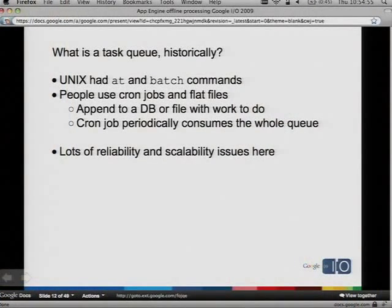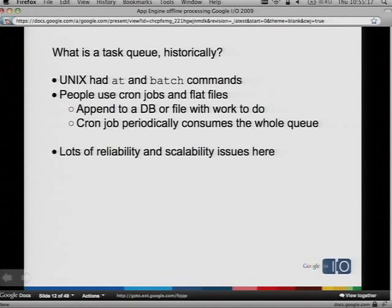There are a lot of features you can add to this basic concept. Historically, what is a task queue? Unix had at and batch commands — run the shell command at this time. And they had ways of adding things to a queue. What you hear about a lot in the Django and Rails community is they use a kind of poor man's queue. Some people have done this on App Engine already — you use cron jobs and flat files to build a queue. You append an entity or a line to a queue for every time you need to do more work. And then every so often, you wake up and just consume the whole file with a cron job. But there are a lot of reliability and scalability issues here — you're locked into a single machine that contains a queue, it's very hard to parallelize work, and there are some failure scenarios. It works, but it's really not ideal.